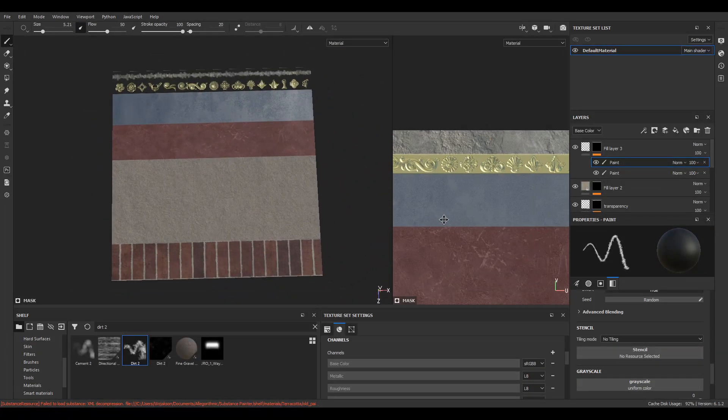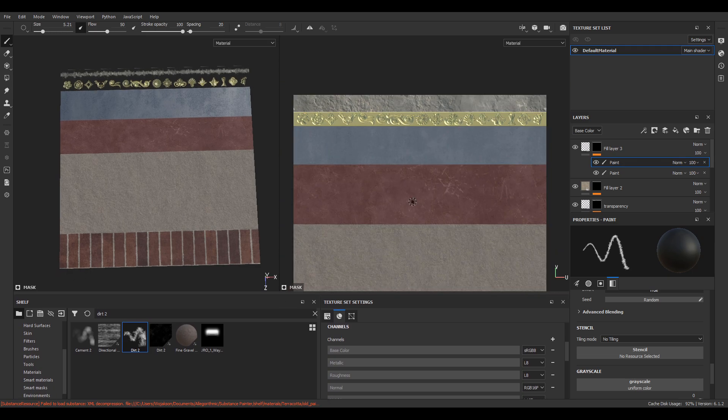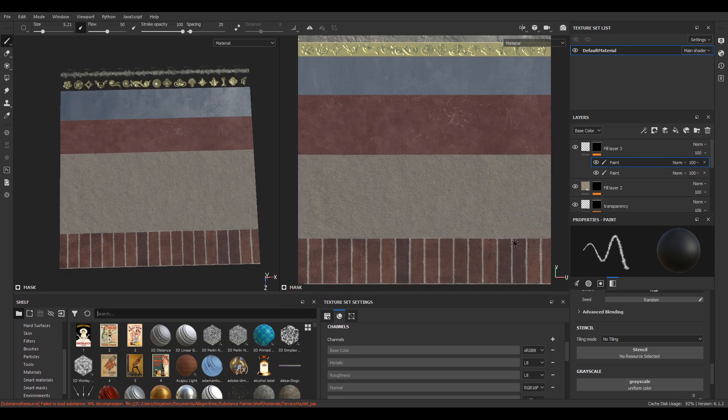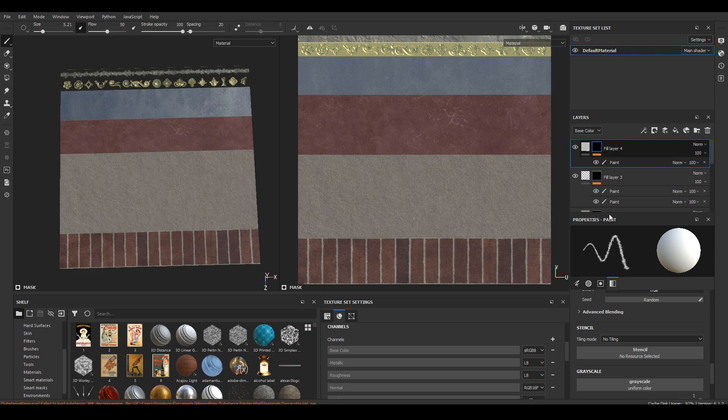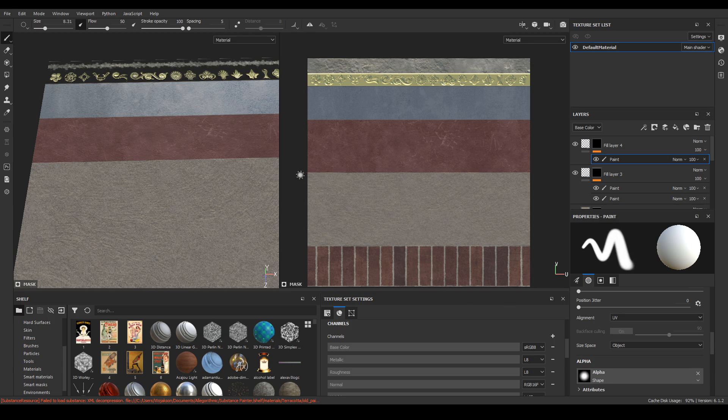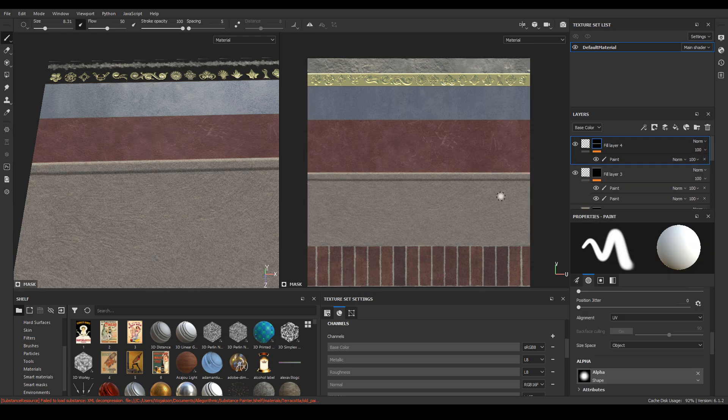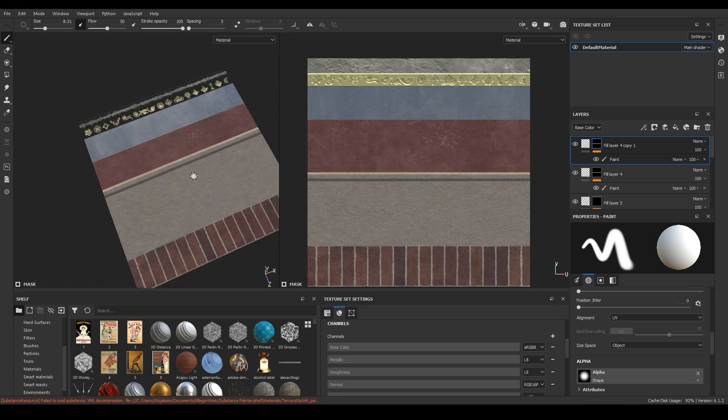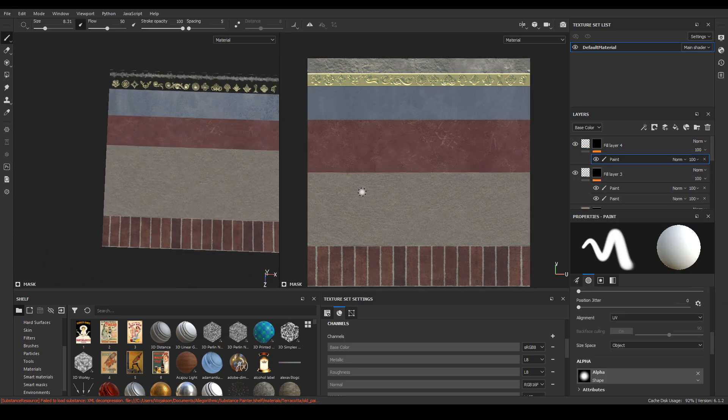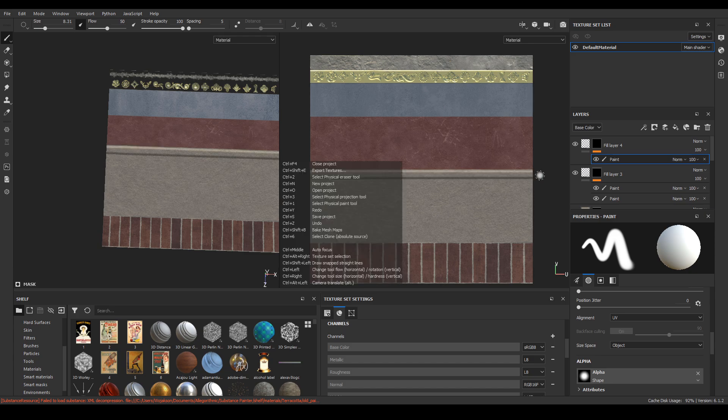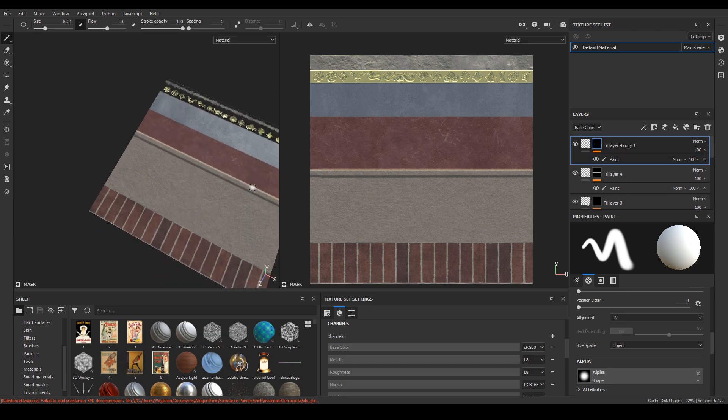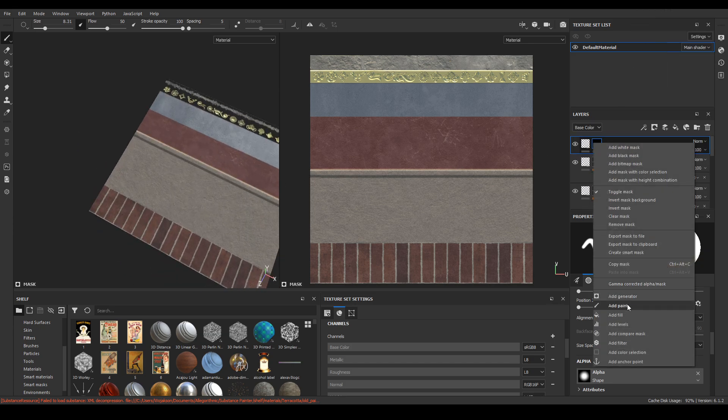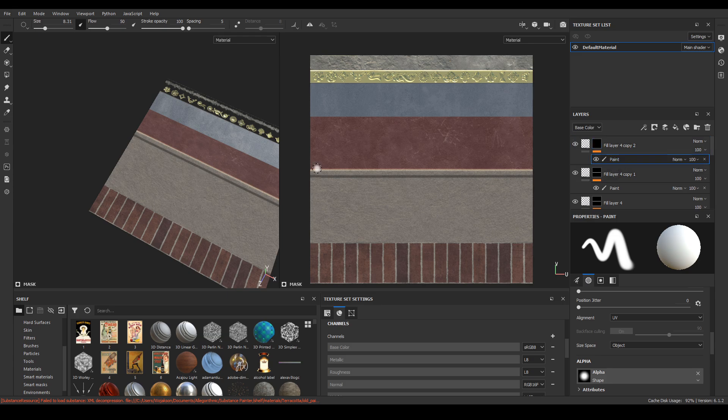Thanks to all these steps we now have a nice looking trim sheet but it's still missing detail. Then we create a new layer with only the height channel selected, set alignment to UV and paint the protrusions with a soft brush. For concavity painting we do the same but change the height value from 1 to minus 1.